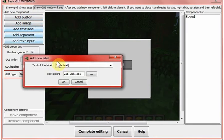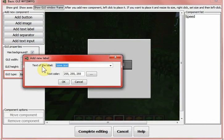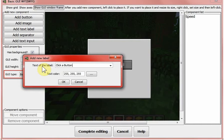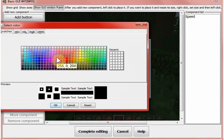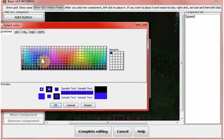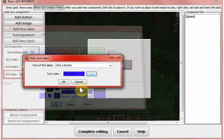Add text label. This is some text like, click a button. And that will be in blue.